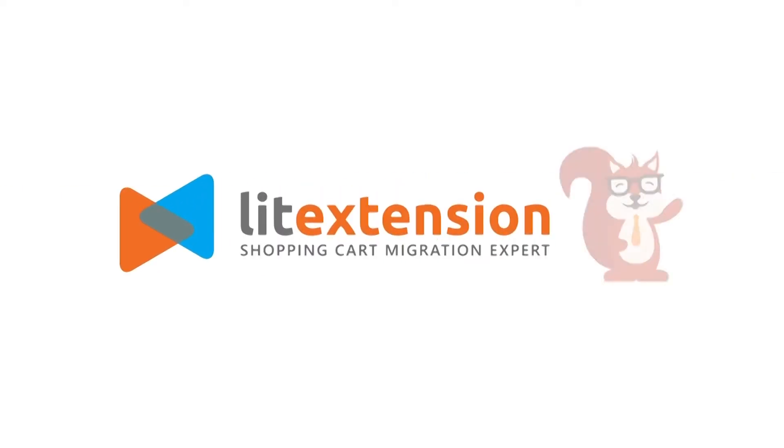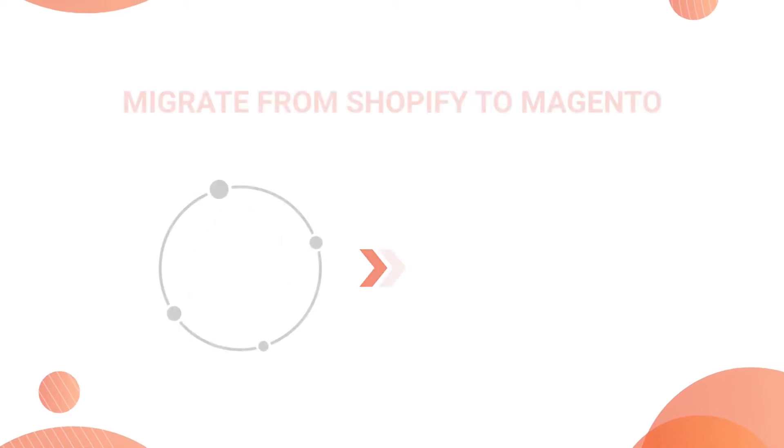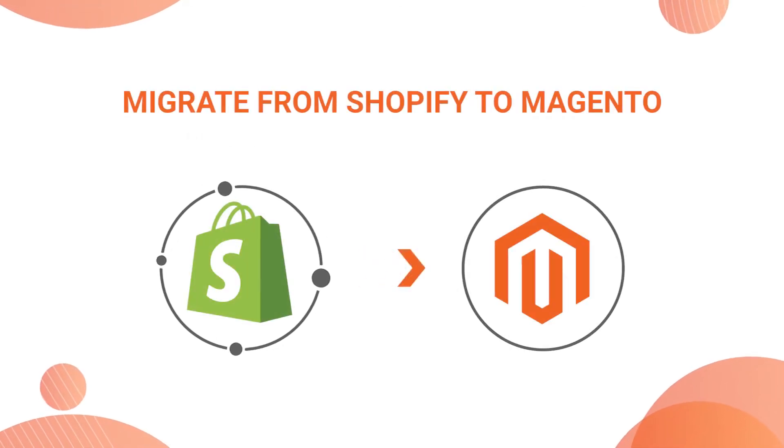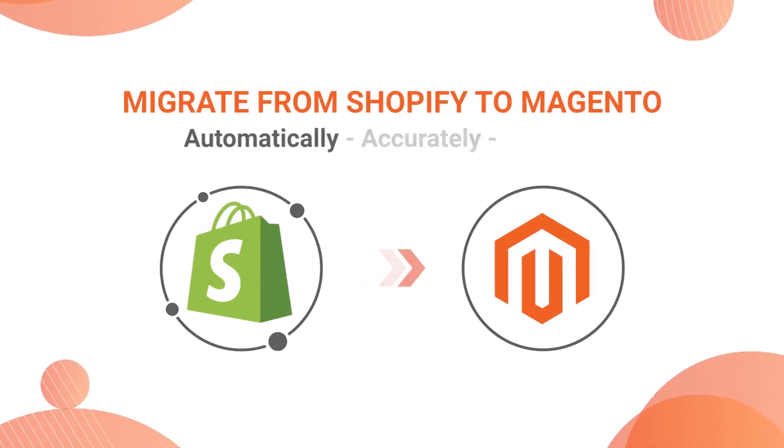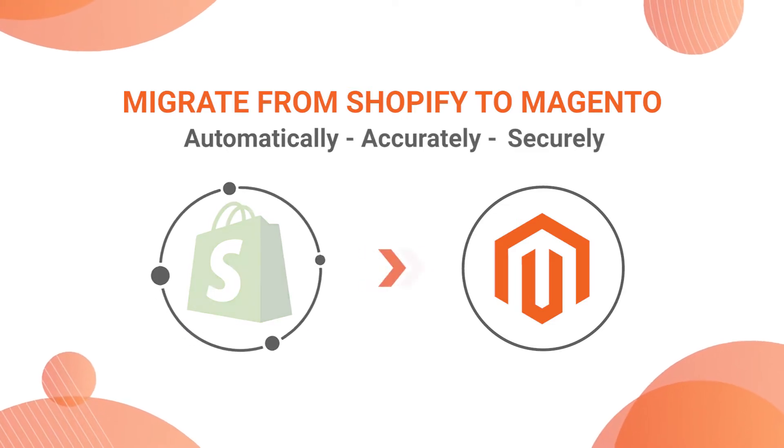Welcome to LitExtension, the world leading shopping cart migration expert. In this video, we are going to show you how to migrate from Shopify to Magento automatically, accurately and securely with LitExtension.